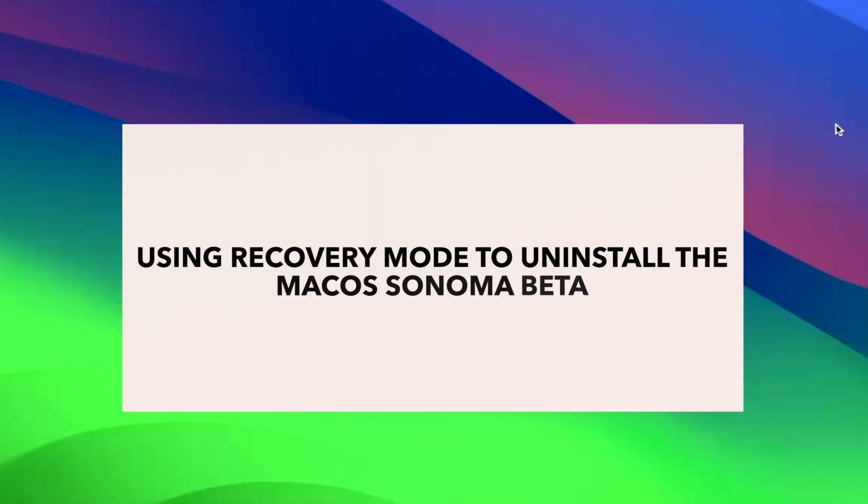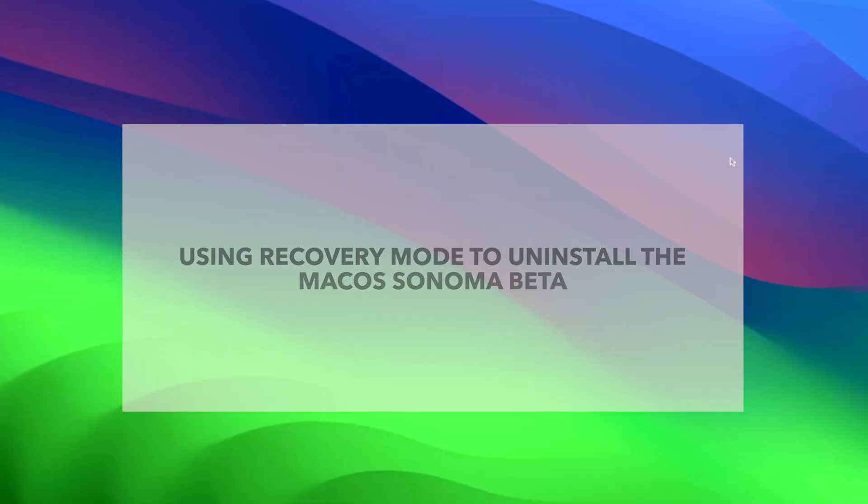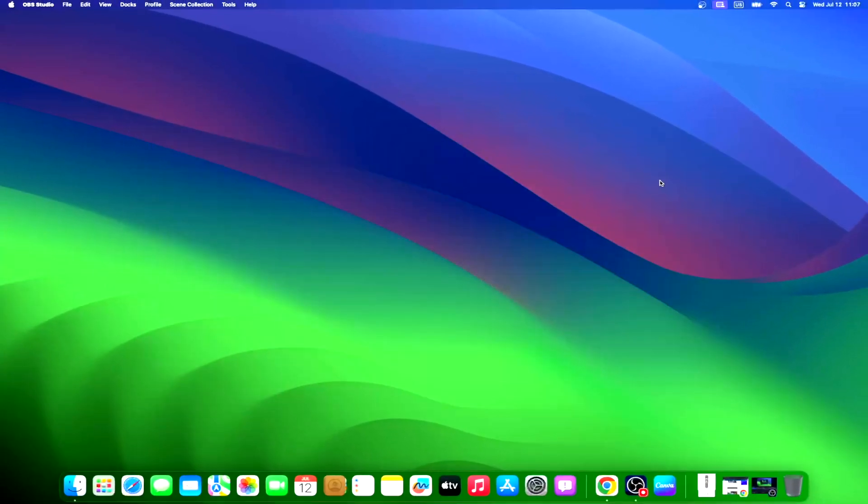Once you're ready to uninstall the macOS Sonoma beta, you'll need to boot your Mac into its recovery mode. Remember that an active Wi-Fi connection is a prerequisite, necessary to retrieve the older macOS version via internet recovery. To boot into macOS recovery, follow this sequence.